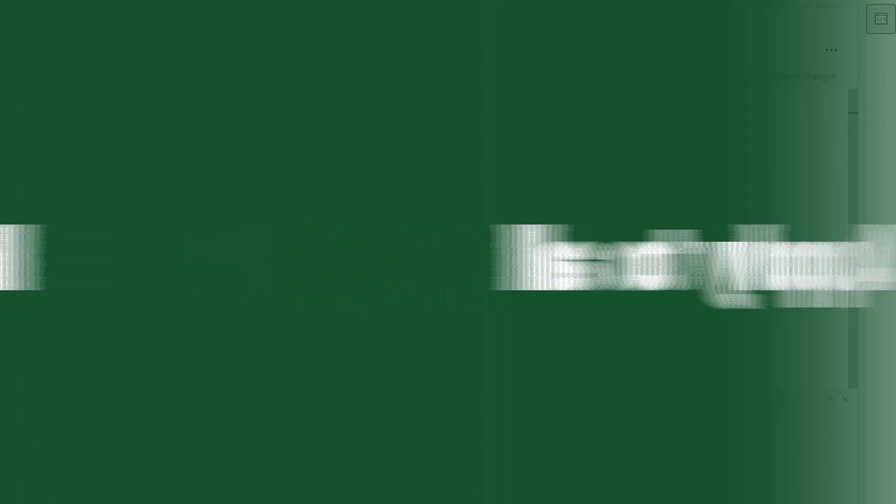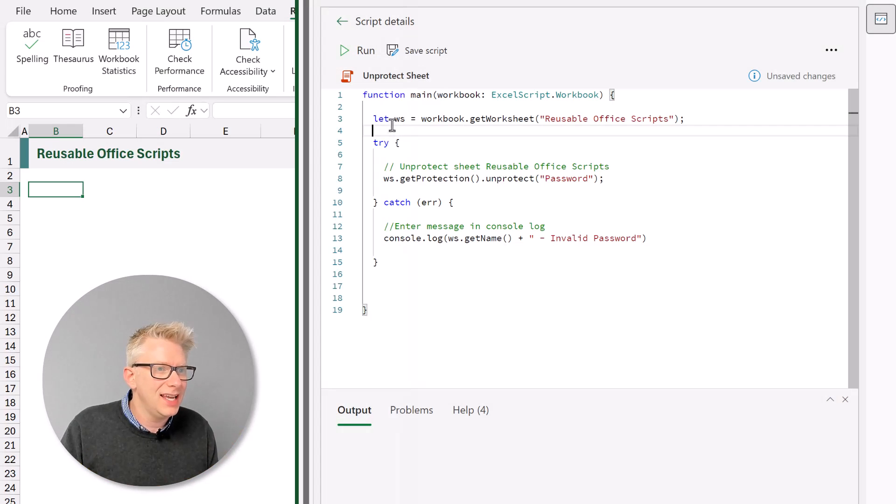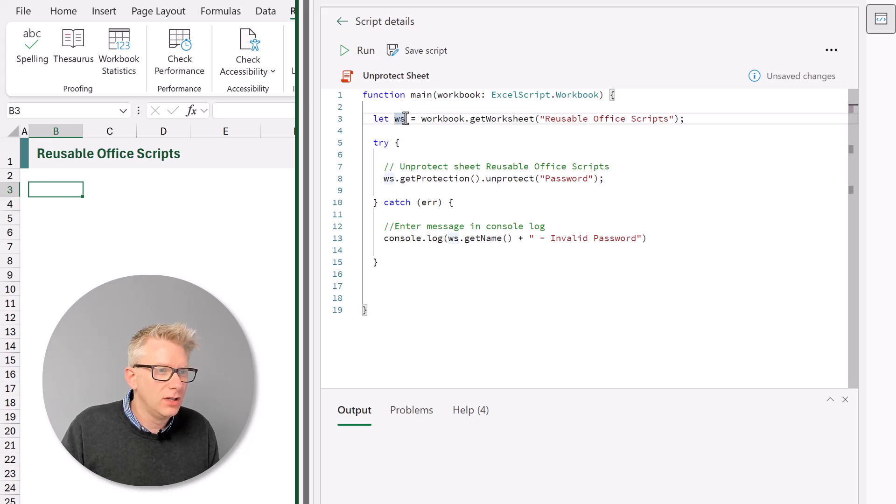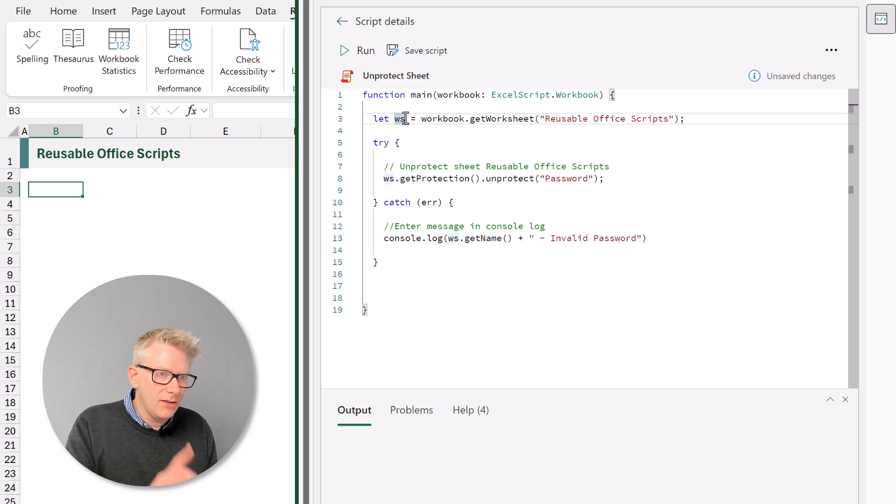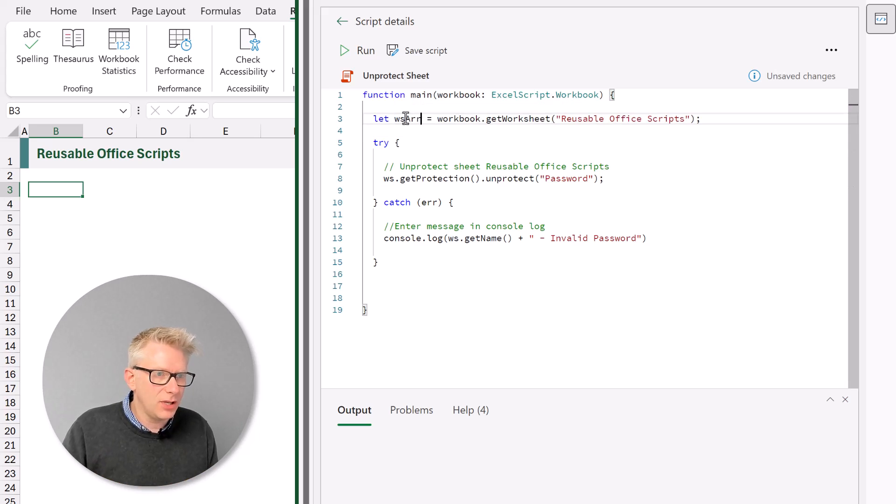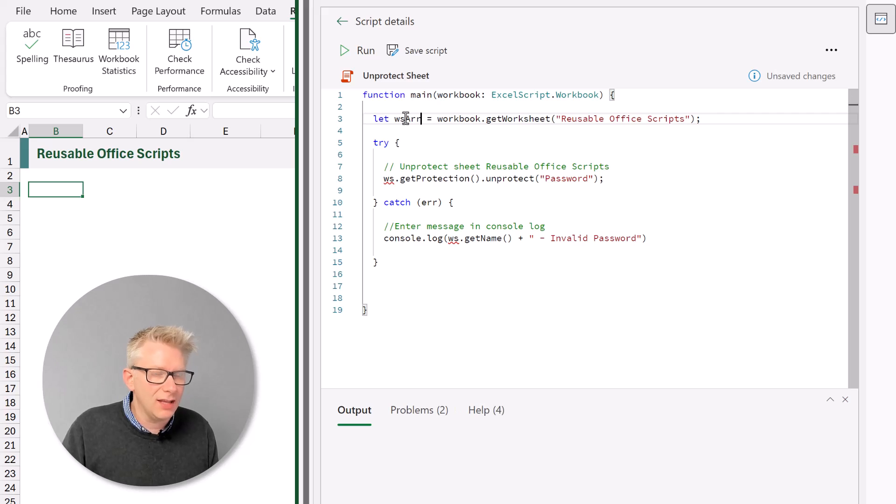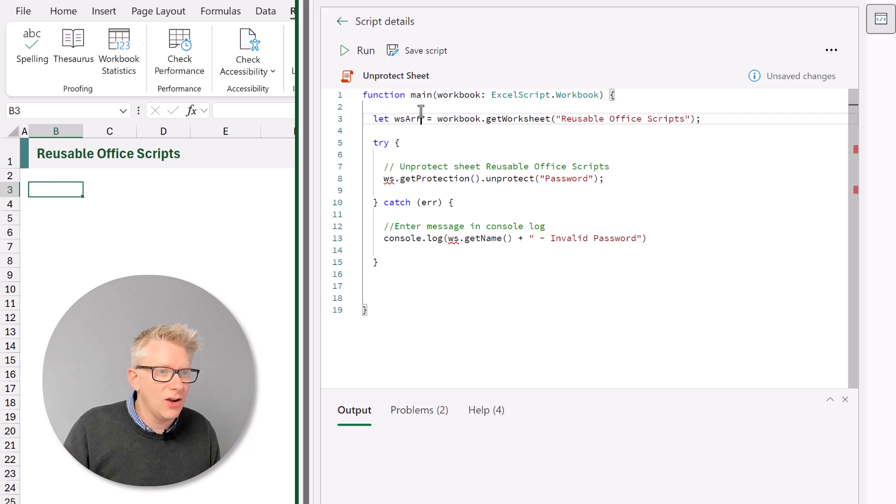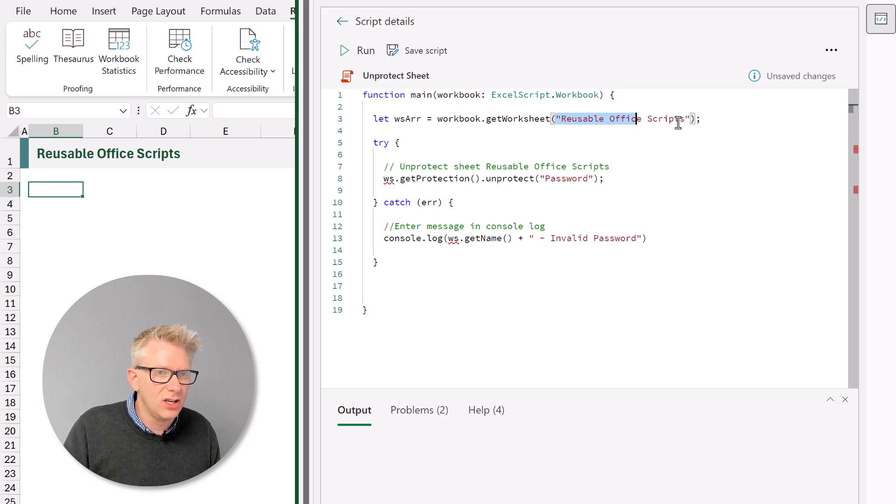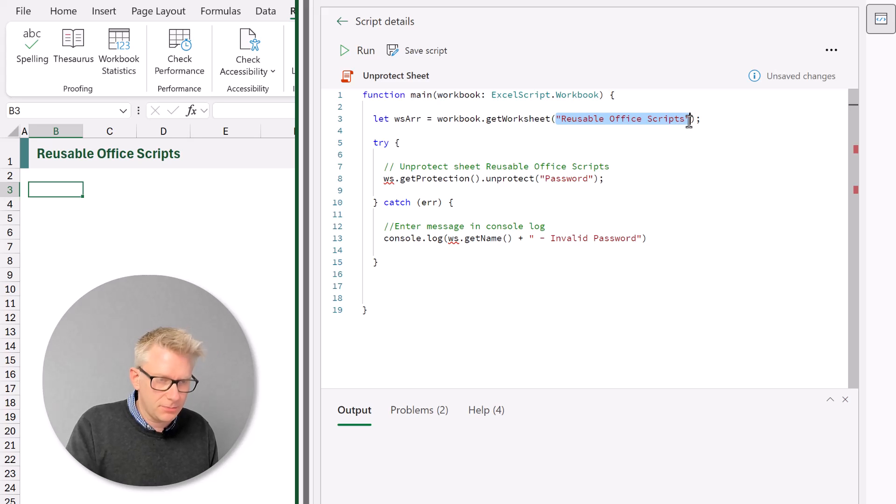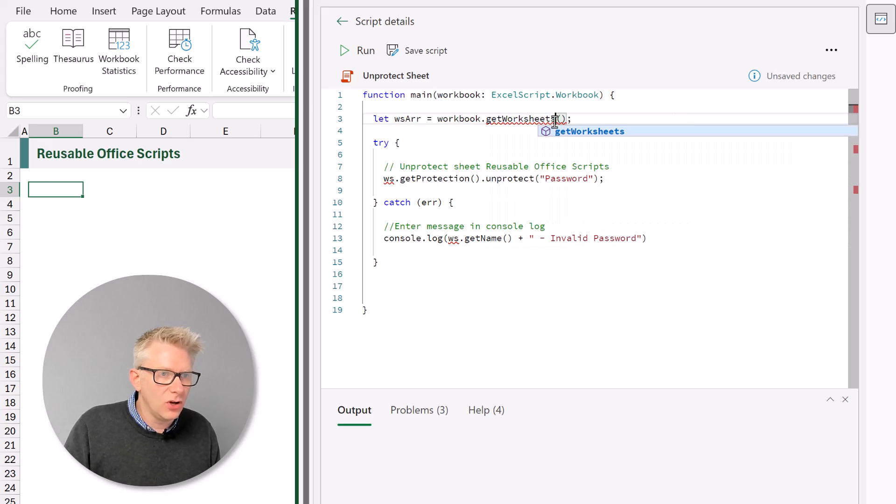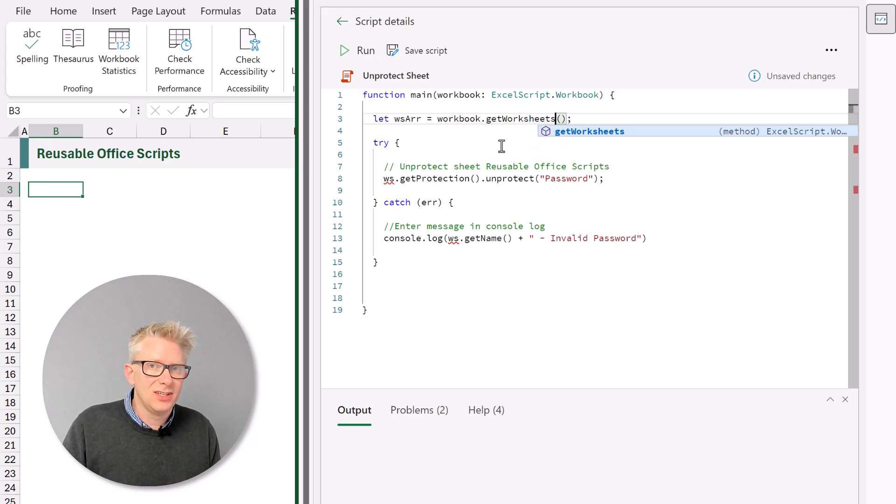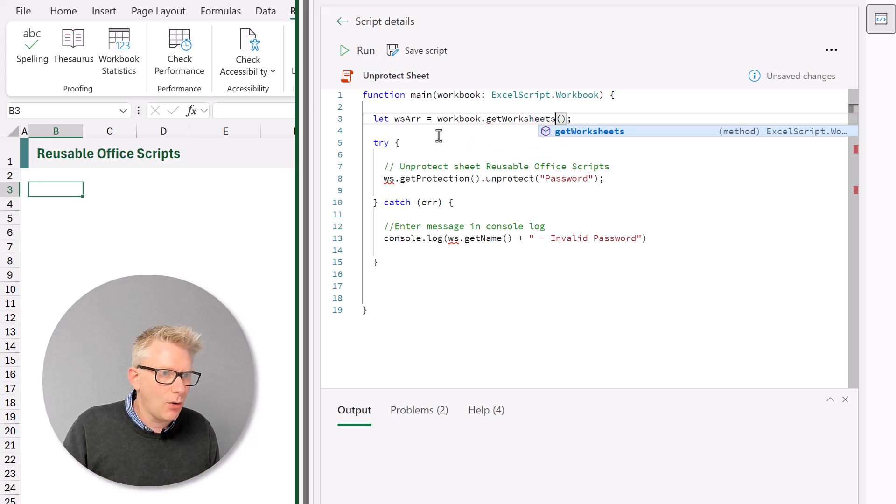So far we've applied this to a single sheet. Now let's apply it to all the worksheets in our workbook. Let me change my variable ws. I'm going to call this ws array. So this is going to be the array of all our worksheets. Not an individual worksheet. So this is going to be workbook dot get worksheets. So this is all the worksheets in our workbook.